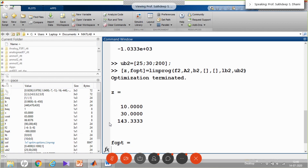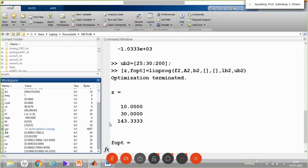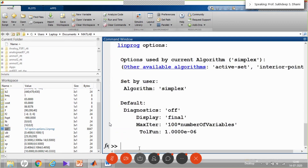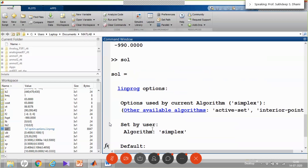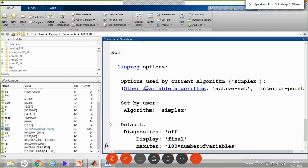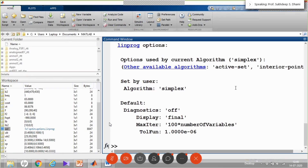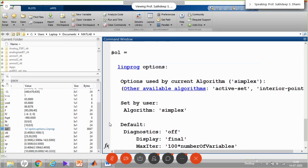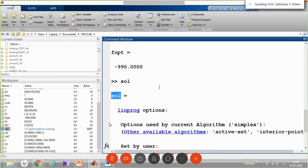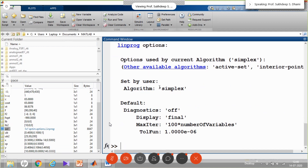As mentioned, linprog uses the interior point algorithm by default. If you want to use simplex, include the solver options variable 'sol' set earlier via optimoptions. The variable 'sol' stores linprog options with algorithm set to simplex. When included in linprog, it will use simplex; otherwise, it uses the default interior point algorithm.